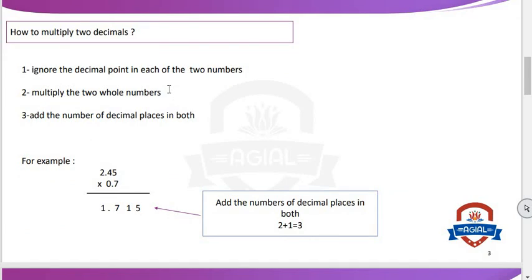First, how to multiply two decimals? We have three steps. Number one: ignore the decimal point in each of the two numbers. Number two: multiply the two whole numbers without a decimal point. Number three: after you multiply the two whole numbers without a decimal point, add the number of decimal places in both.